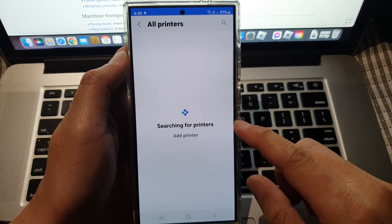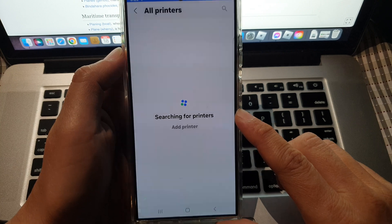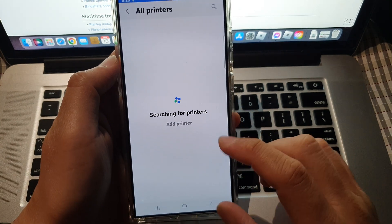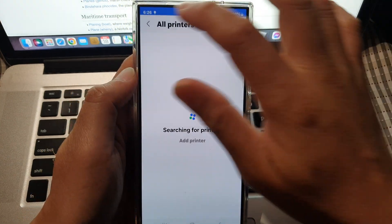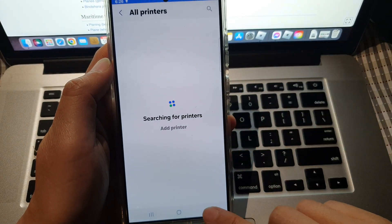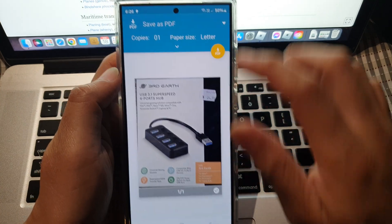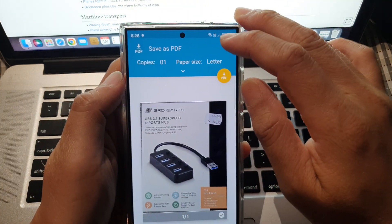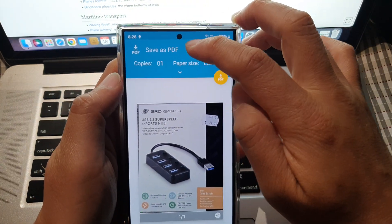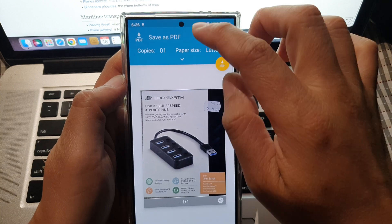Because I do not have a printer at my house at the moment, I'm going to choose another option. That option is save as PDF.